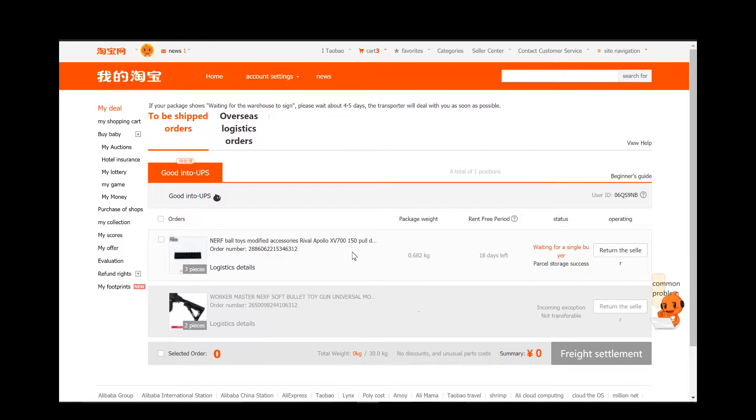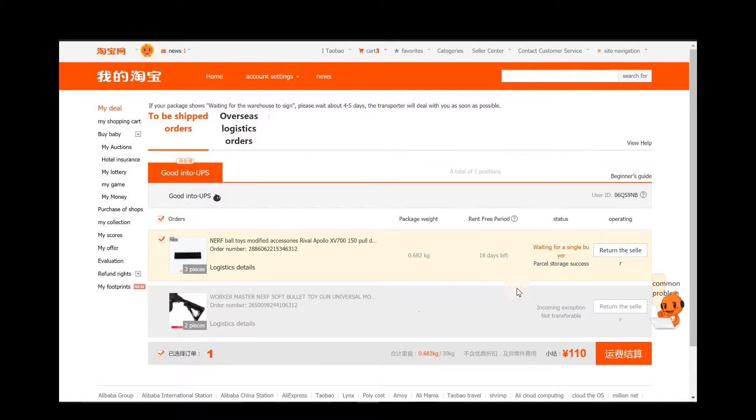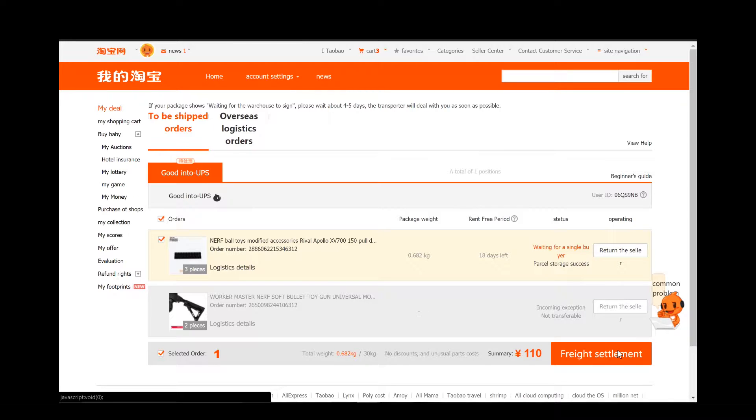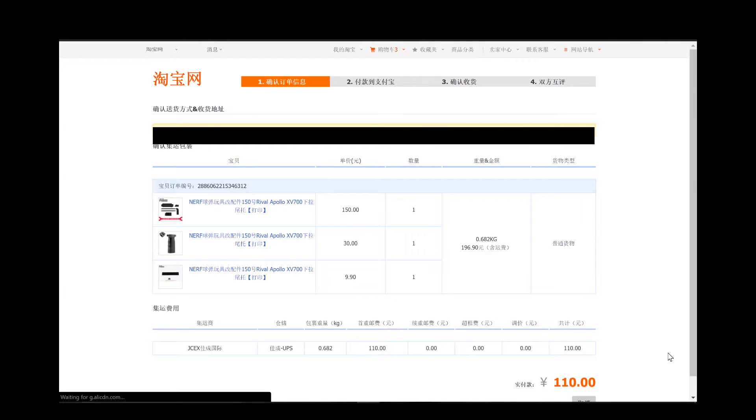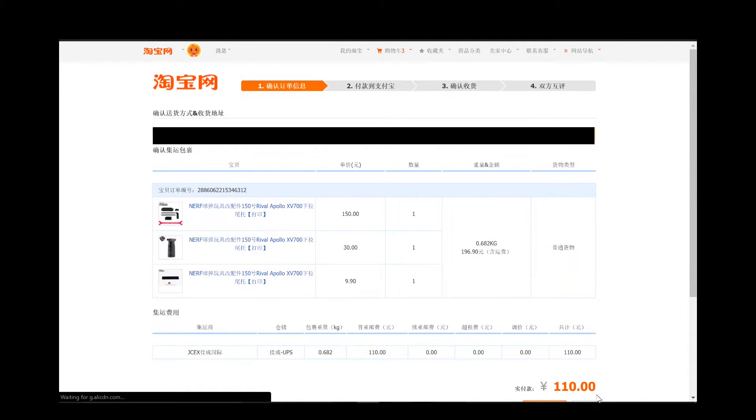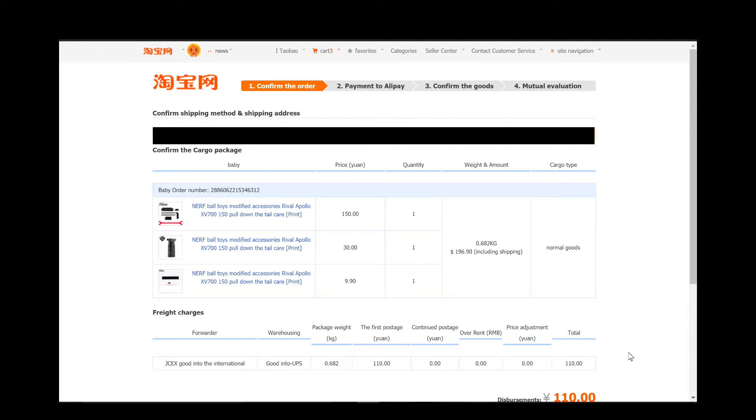Right now I'm only looking at this order, it's the only one that I can actually go through and go about paying for. So I'm going to go ahead and click that one and go through the process of paying the 110 Chinese dollars for shipping.